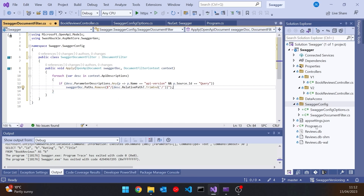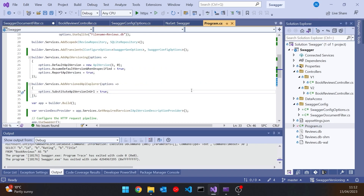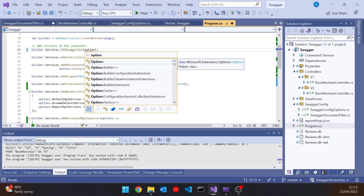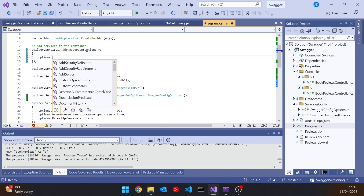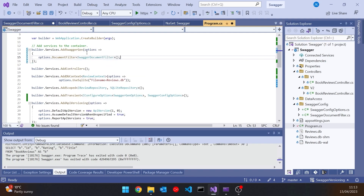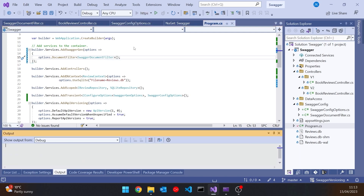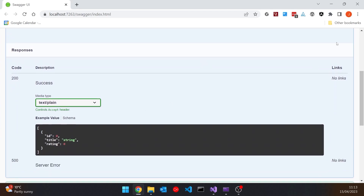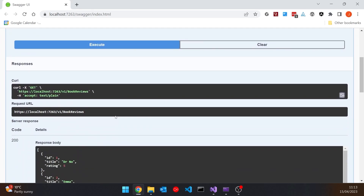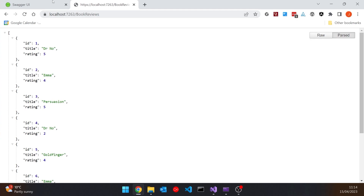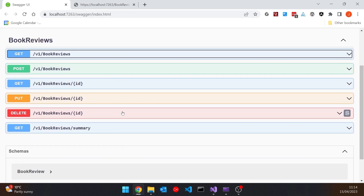We wire this up in program.cs where we have AddSwaggerGen by adding an options lambda and calling options.DocumentFilter as a generic with our SwaggerDocumentFilter. Running that up now, we only get the endpoints with v1 in the URL — no parameters listed. We can execute it and it works with v1. If we remove the v1 from the URL it still works, so we haven't removed the default endpoint, just removed its listing from Swagger to avoid cluttering the UI.